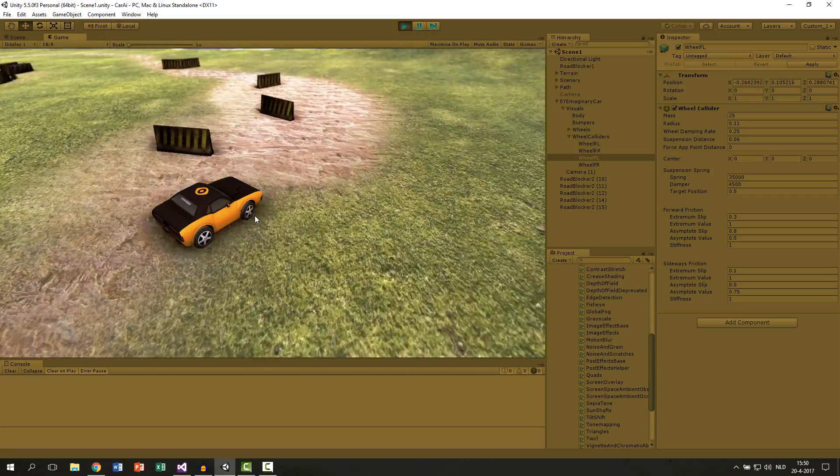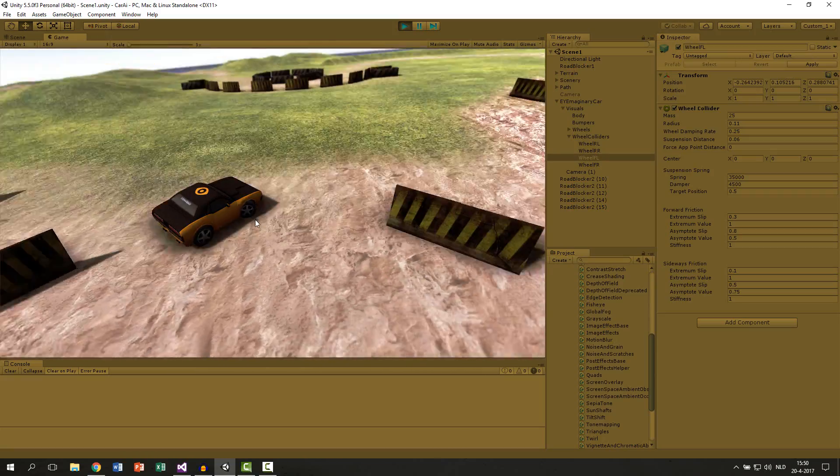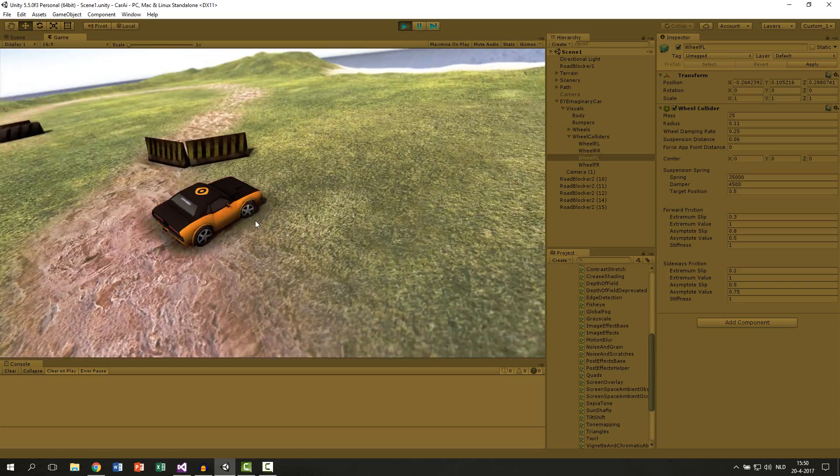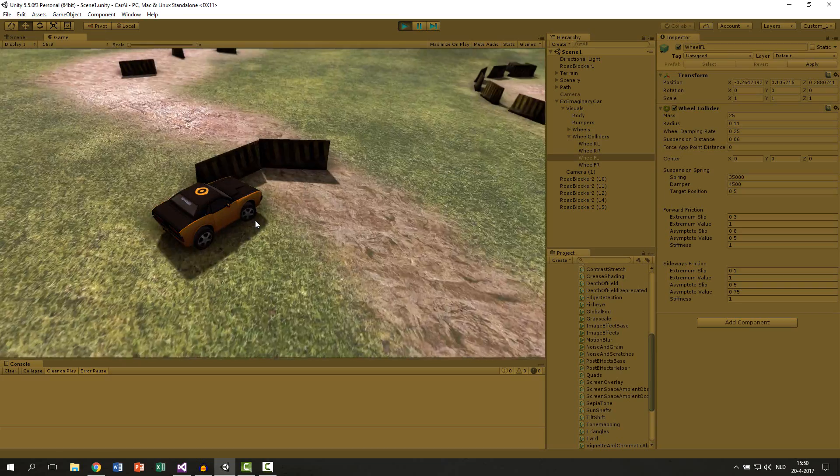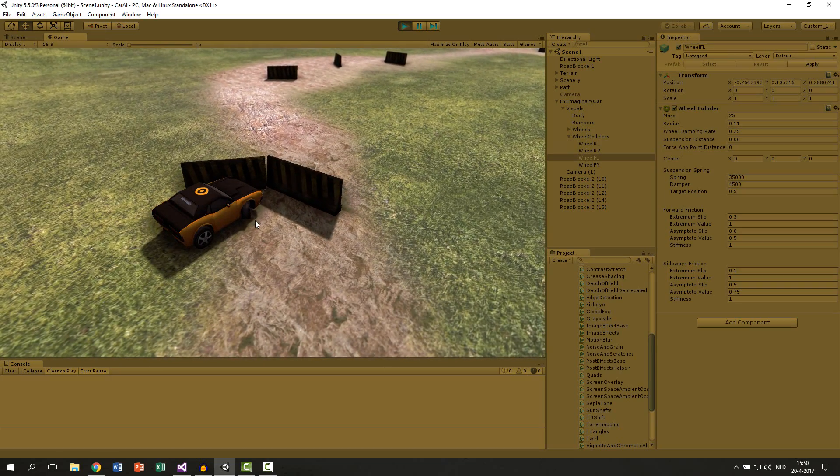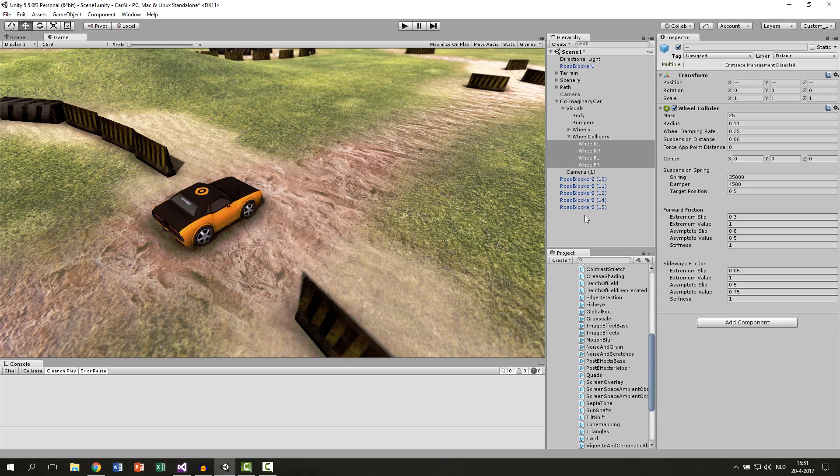As you can see the wheels are now slowly turning. I think 5 is a pretty good number. Only it's very slippery now.